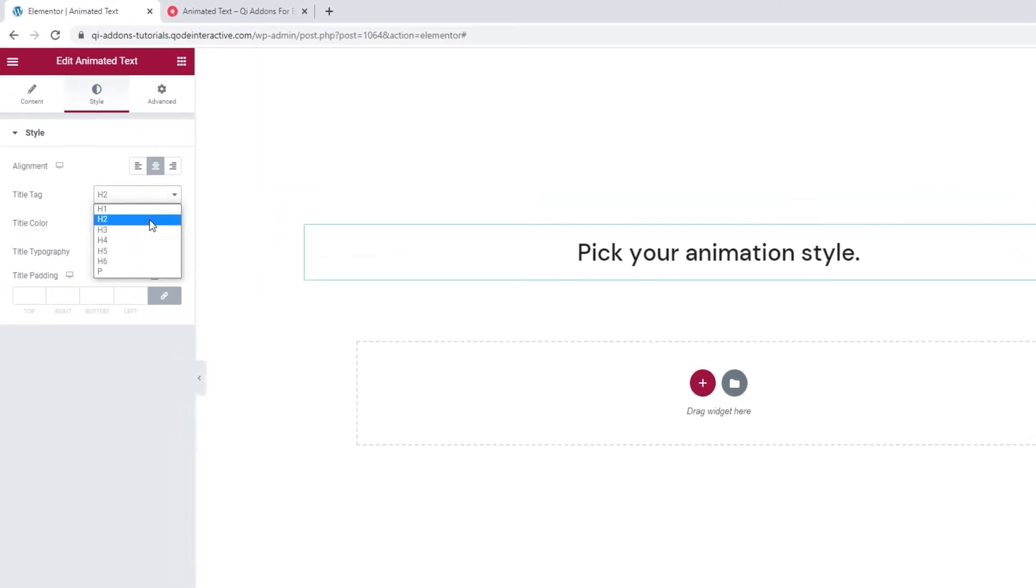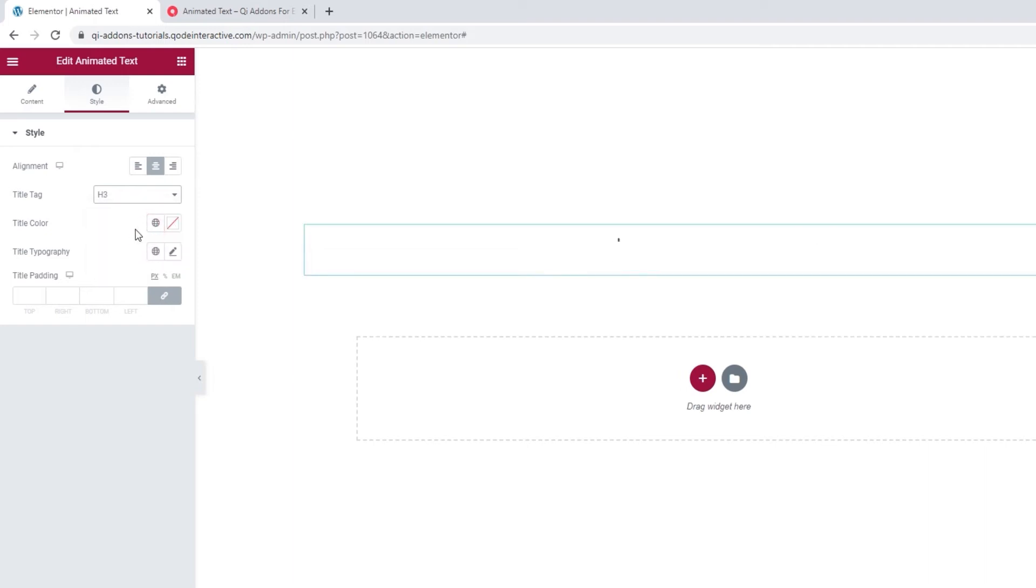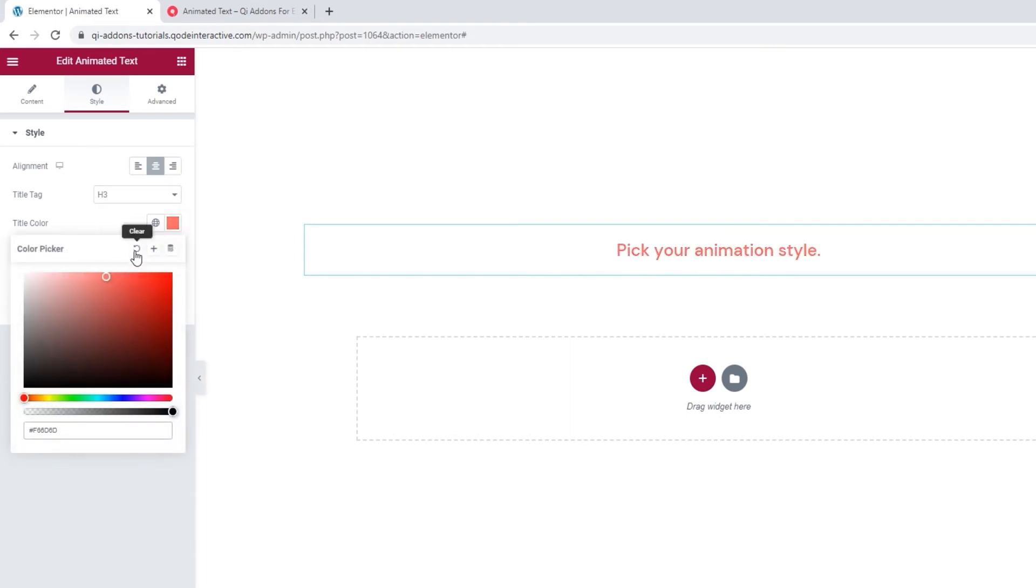Then we can pick the title tag. It can be anything from H1 to H6 or the P tag. I'll use H3, it looks quite neat. Then we can change the title color. You can use this slider or add a hex code below.